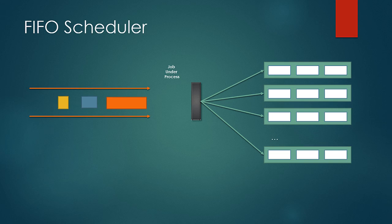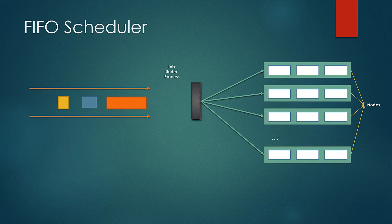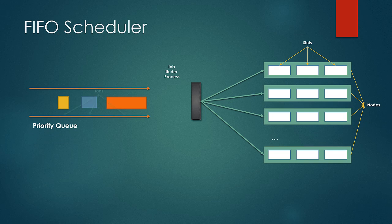Very early version of Hadoop employed this scheduling scheme in the simplest form. This diagram shows nodes, slots on nodes, the priority queue and the jobs inside it and the job tracker.